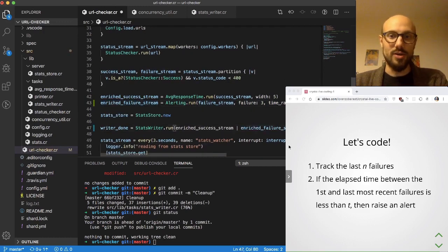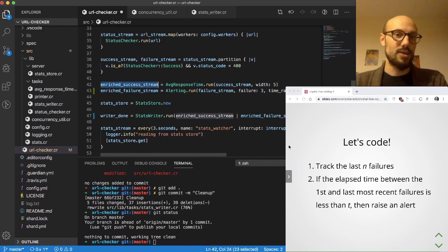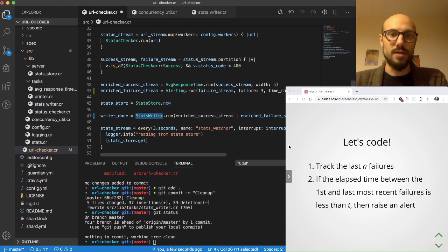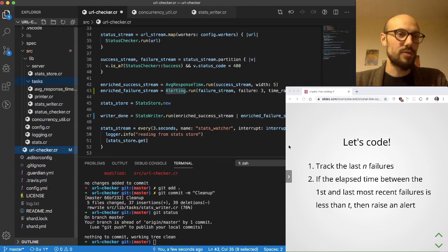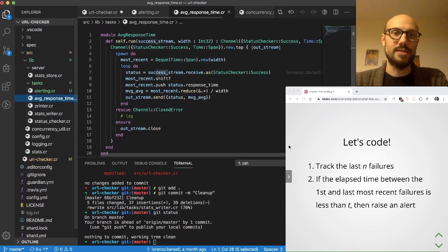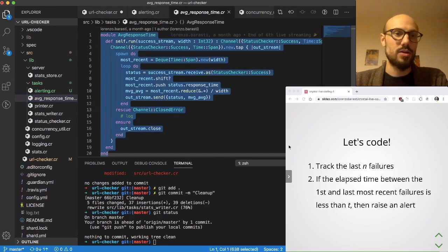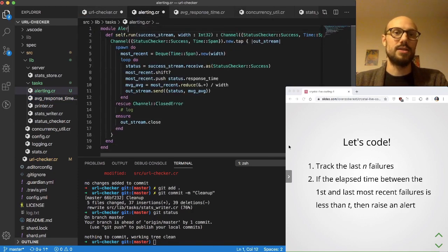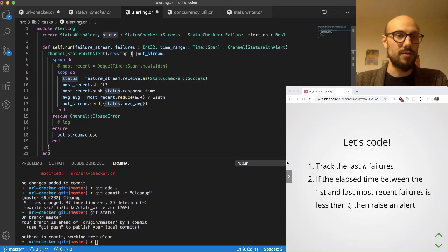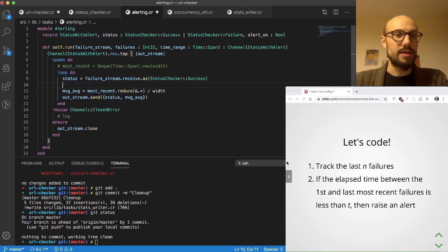Before moving on, I'm going to change the writer definition to take the enriched failure stream rather than the enriched success stream. Let's define alerting — I'll go to the tasks folder and create a new file, alerting.cr. Since we're doing something quite similar to what we do in the average response time module, I'll copy and paste that as a starting point and rename it alerting.